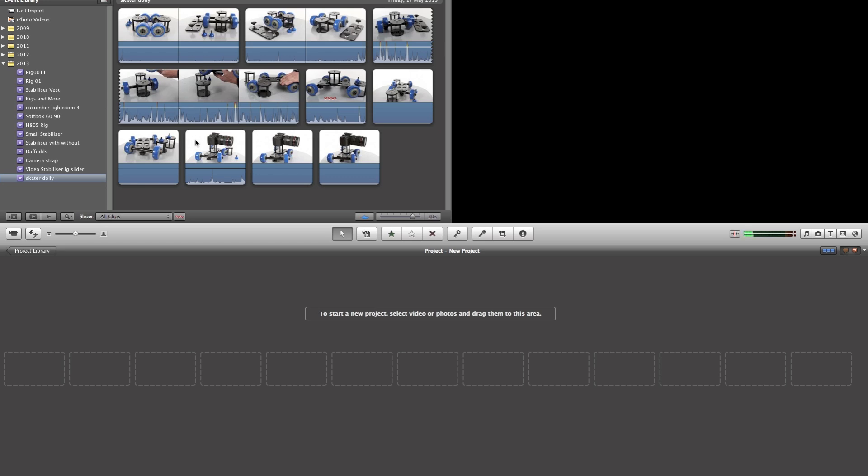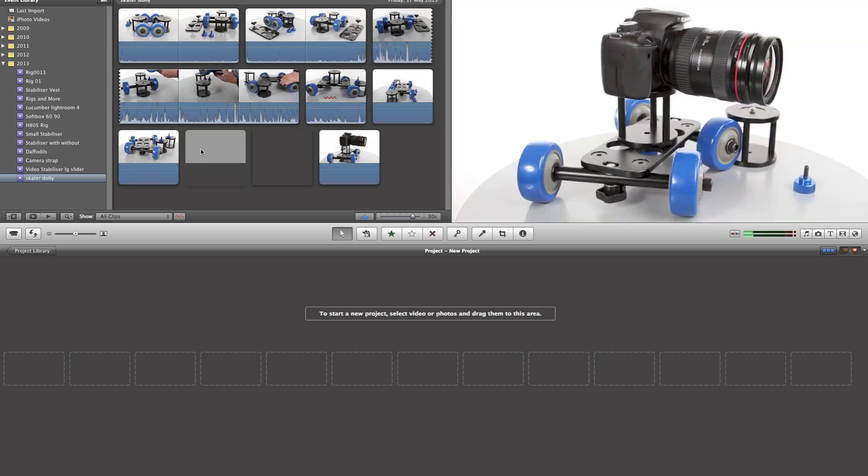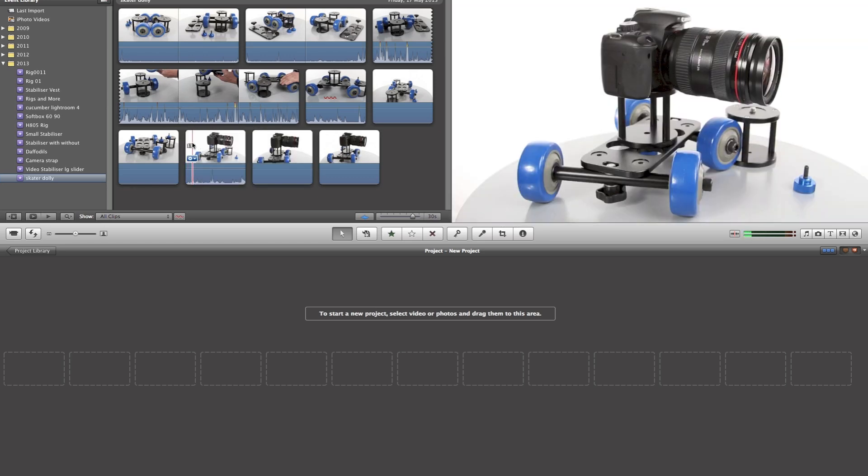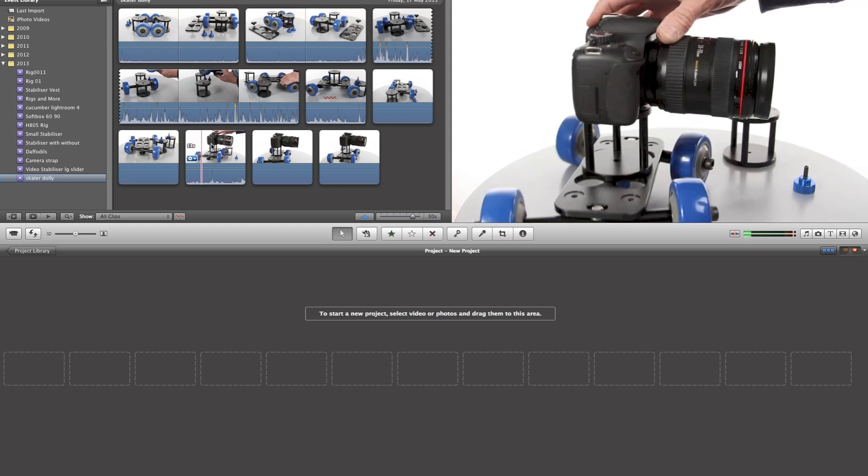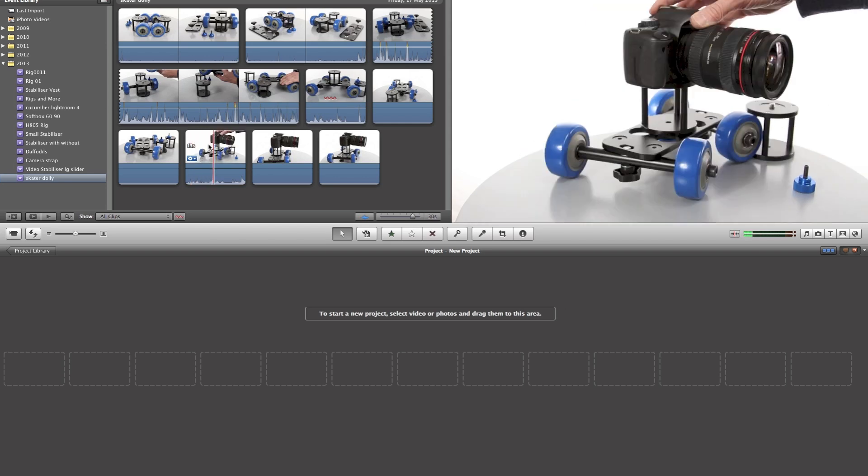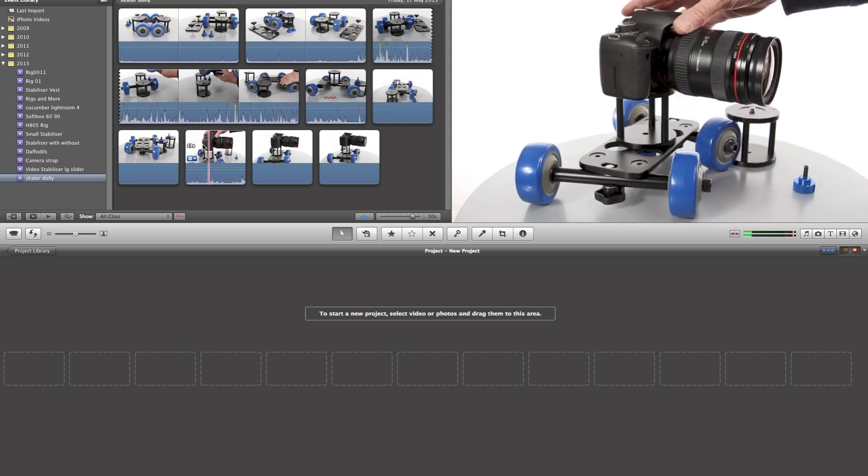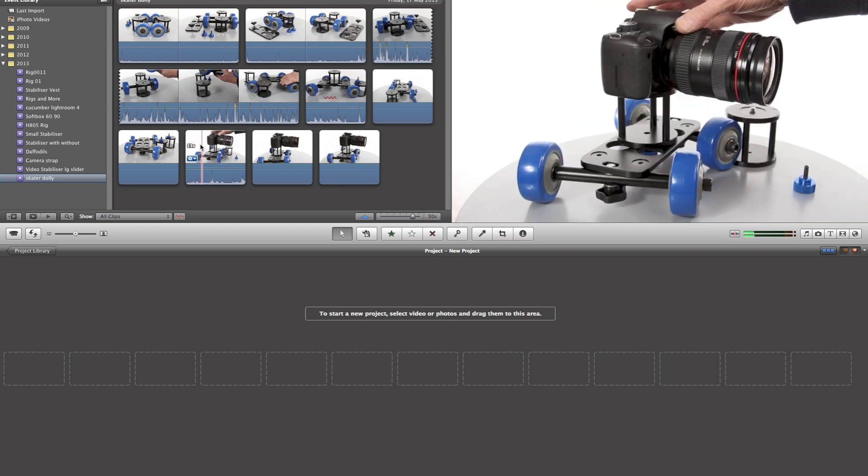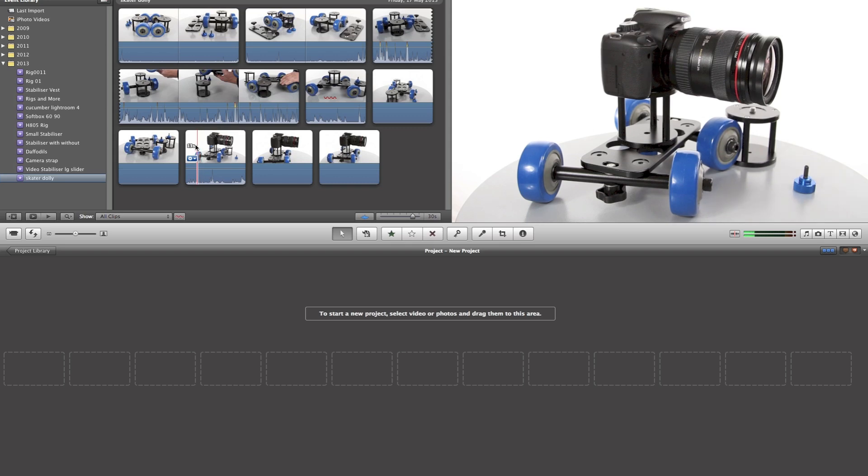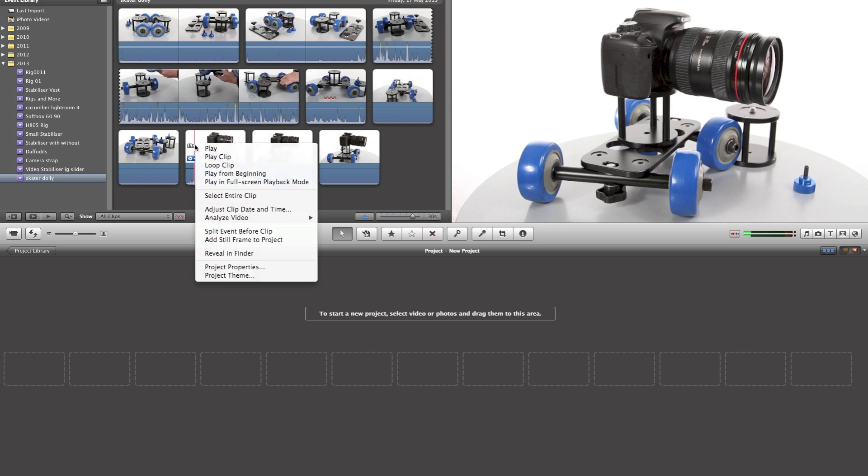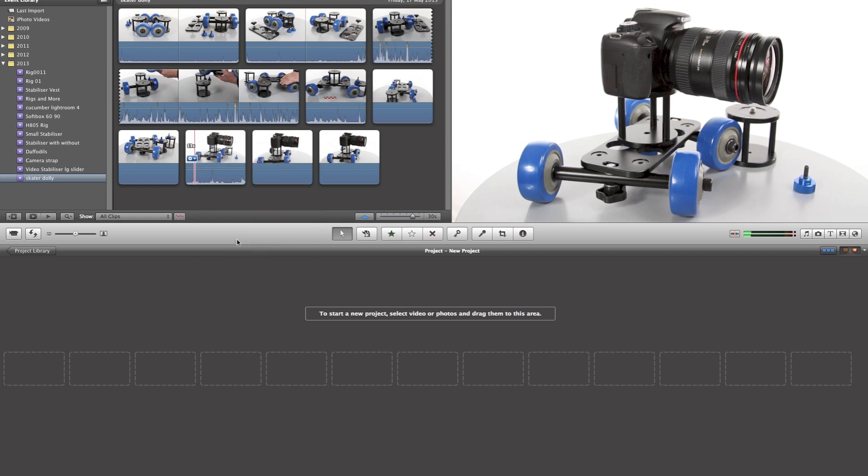So with this in mind we can select this clip and we can scrub through as we want. And we're going to come and reach the image that we want, which is just there. And I'm going to right click and go down to where it says add still frame to project.